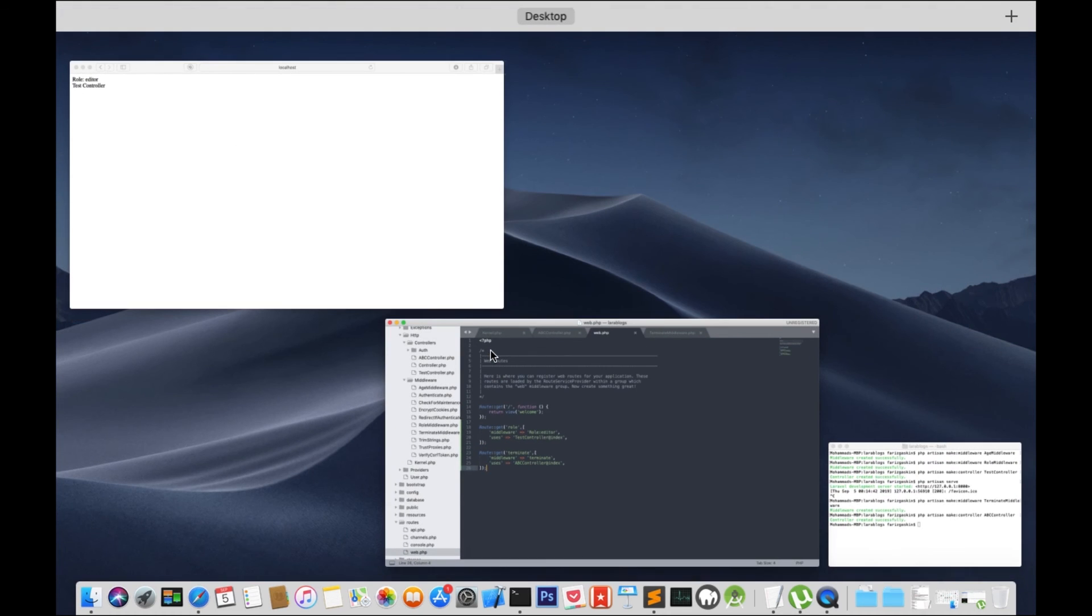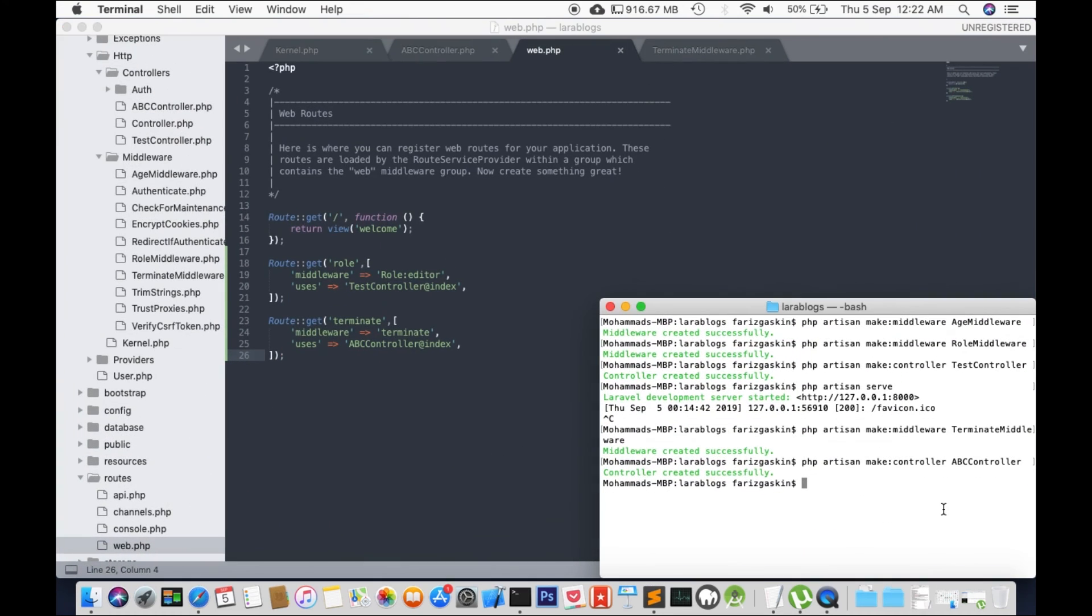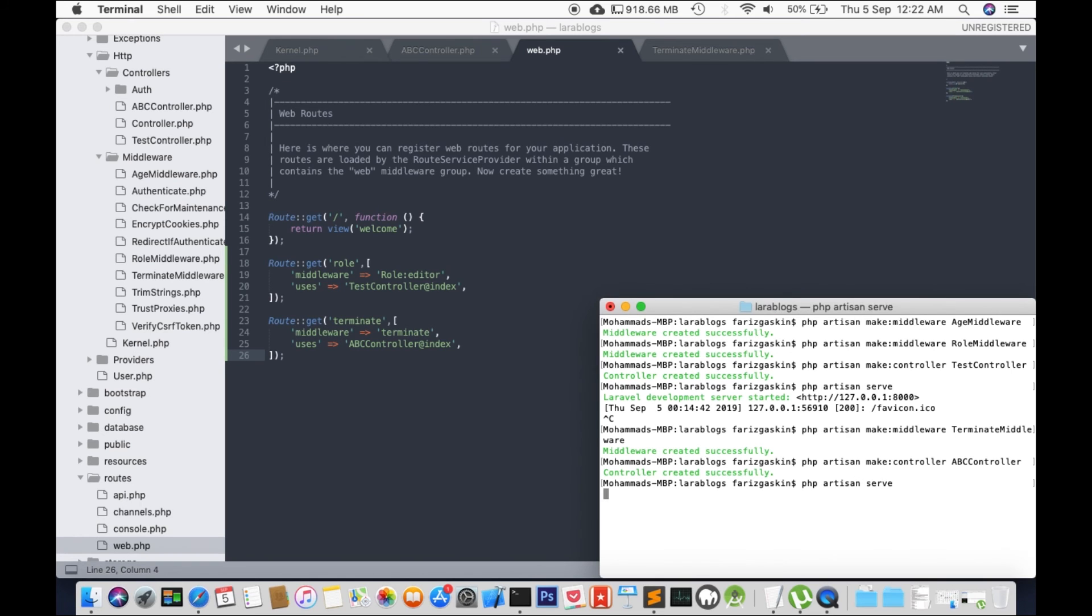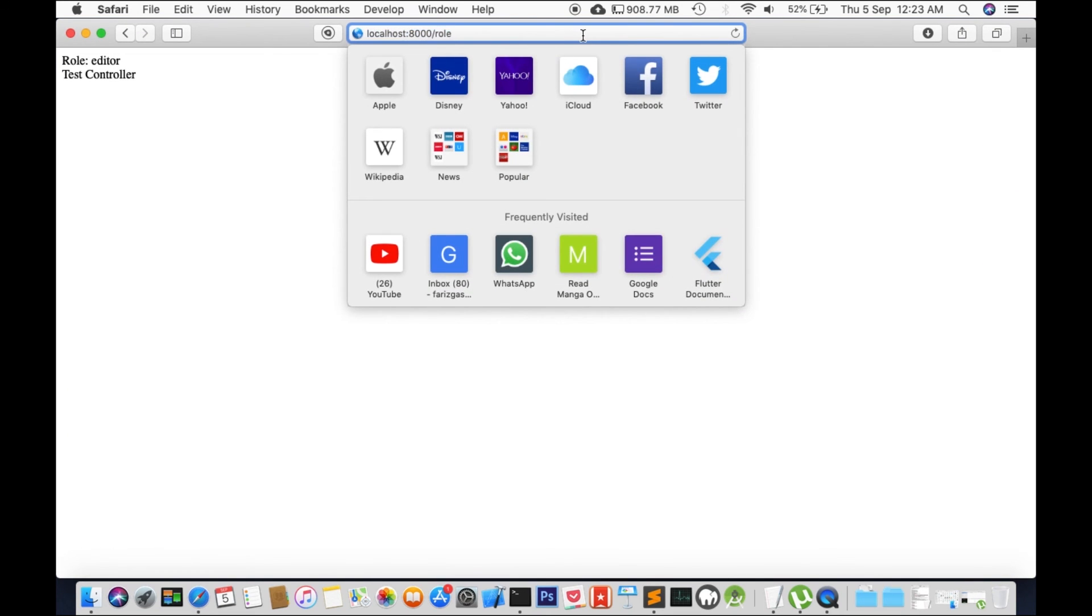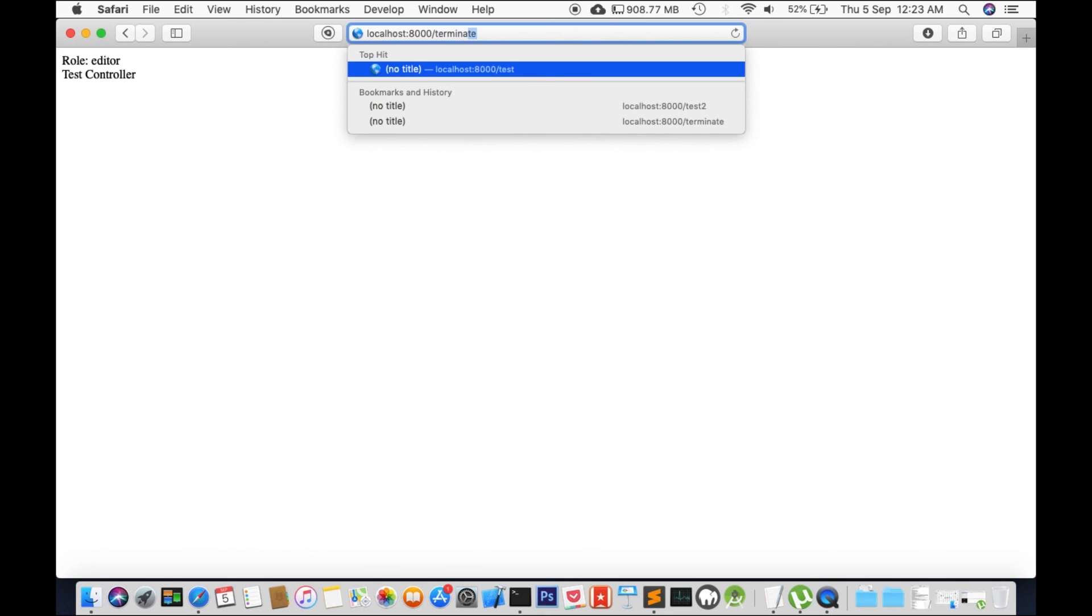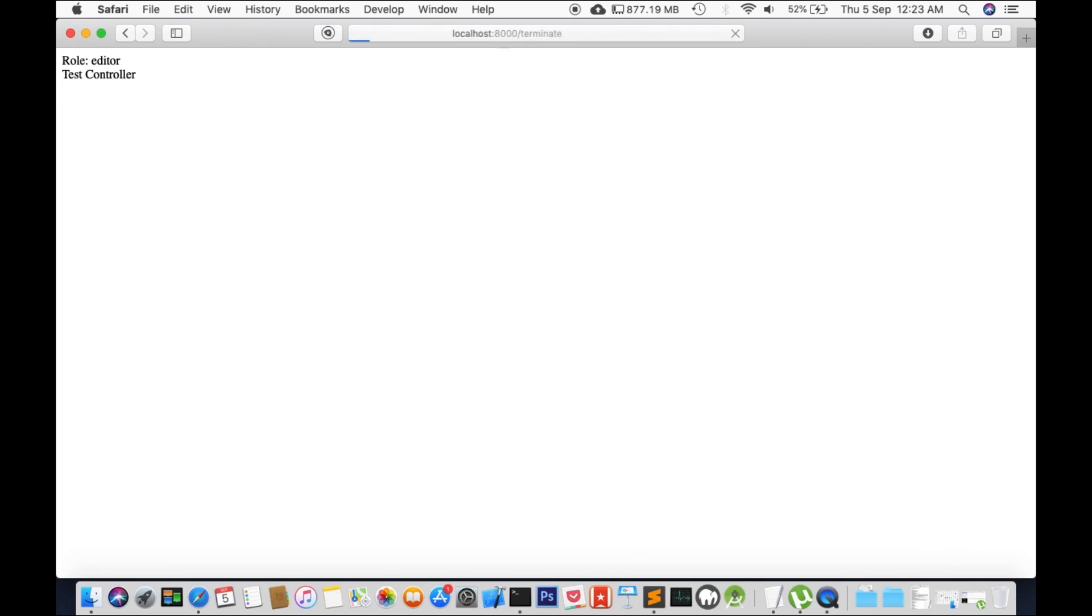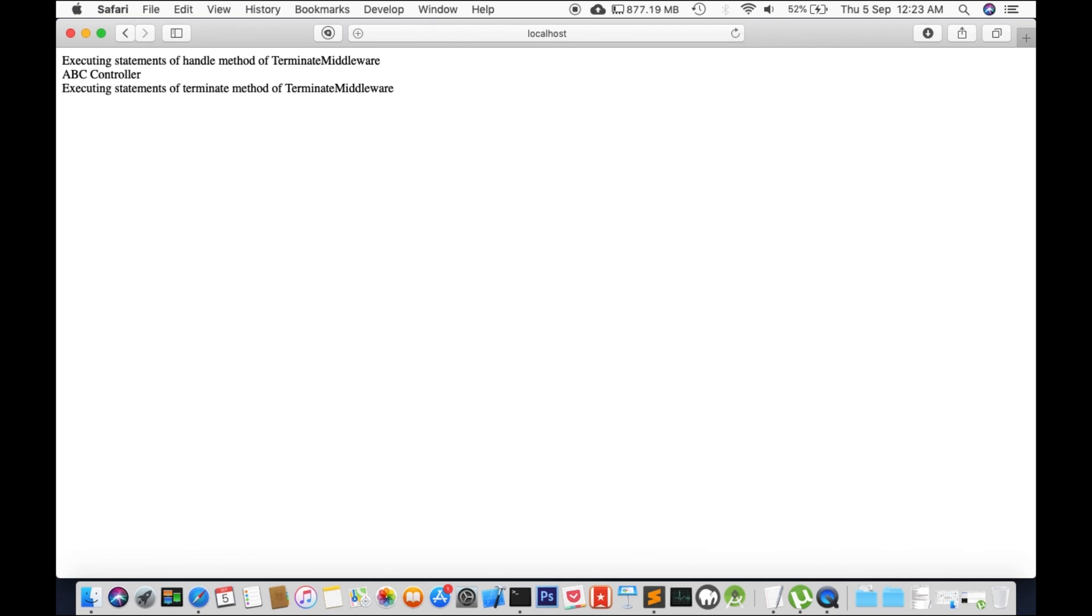And let's test it out. So in the address bar we will type terminate. And there you have it, executing statements of handle method of terminate middleware.